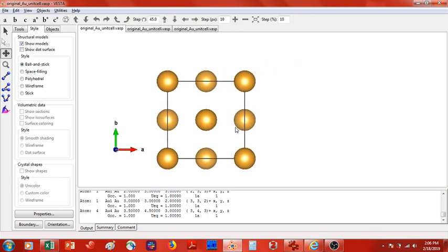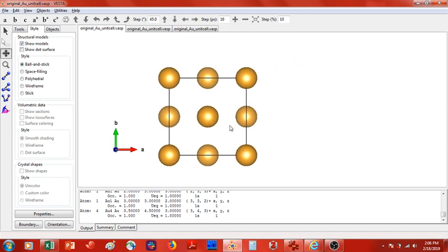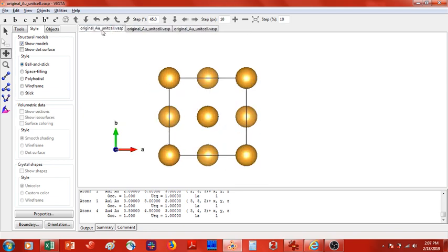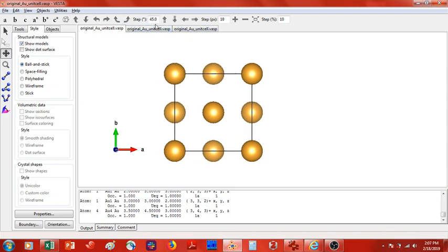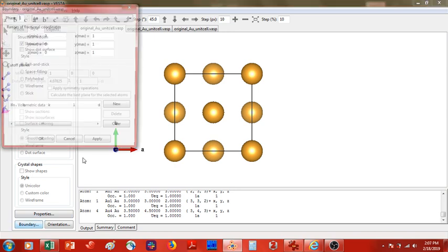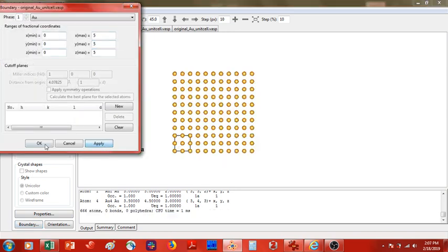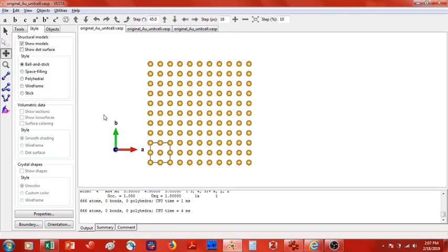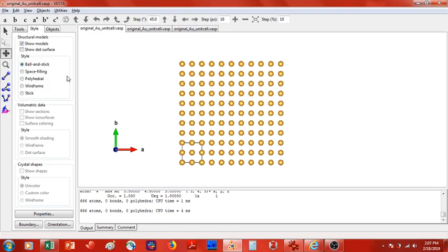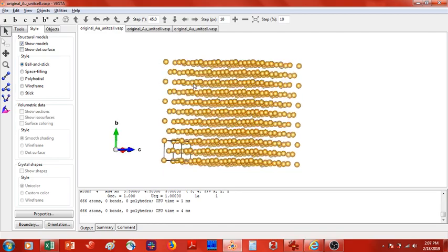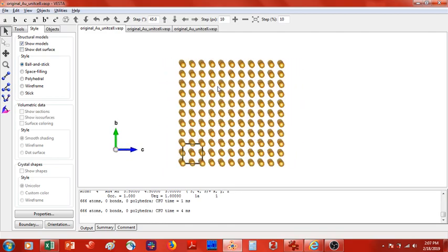So without further ado, let's get started. What you're going to do is go on the internet, probably to the crystallography open database, and get a gold unit cell. Here I've gotten a face-centered cubic gold unit cell and loaded it into Vesta, and I have three of them here. You'll see why in a second. First thing I'm going to do is go down to boundary and make the boundaries 5x5x5. It's a little excessive, but I like to have a lot of room to work with.